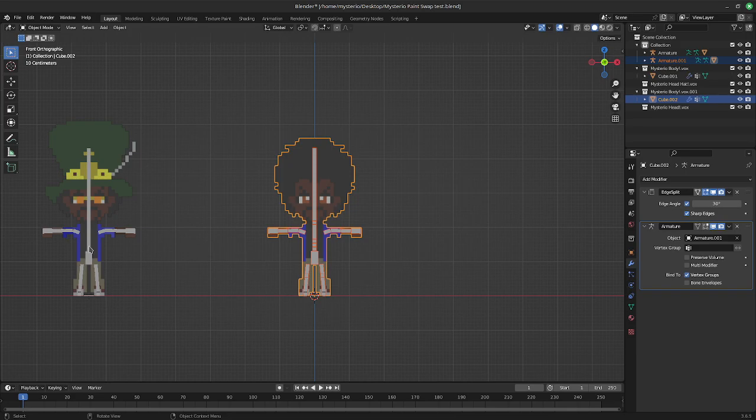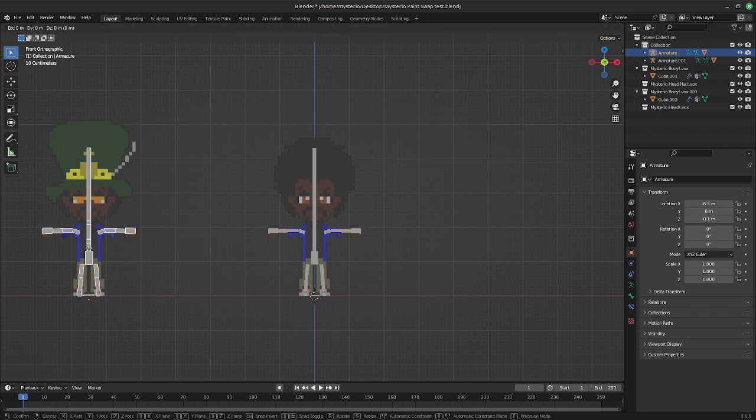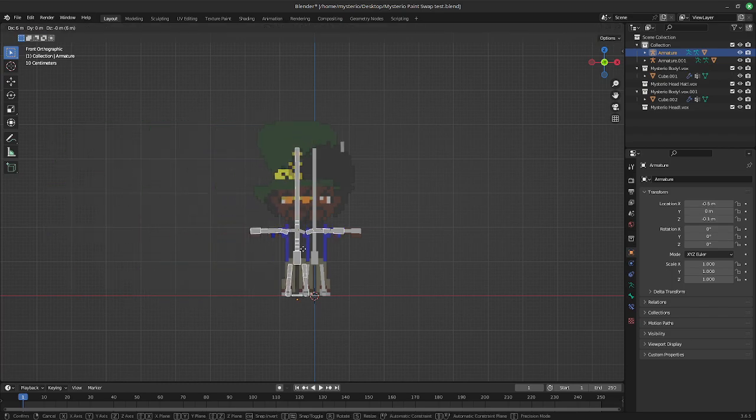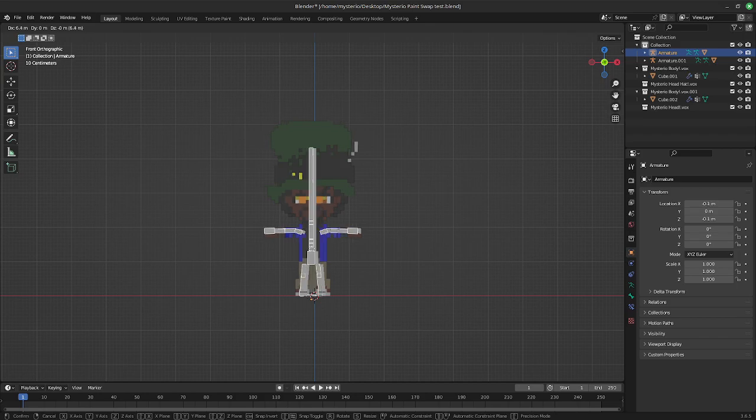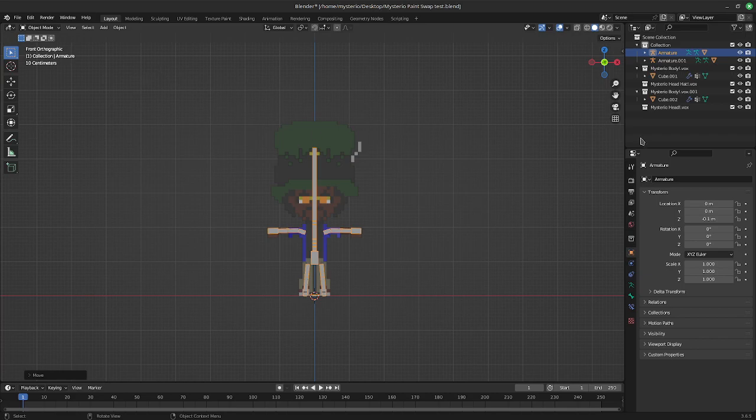So now the magic begins. So we're going to select our old armature. Grab it with G, hold down Ctrl, move it right over your new mesh.